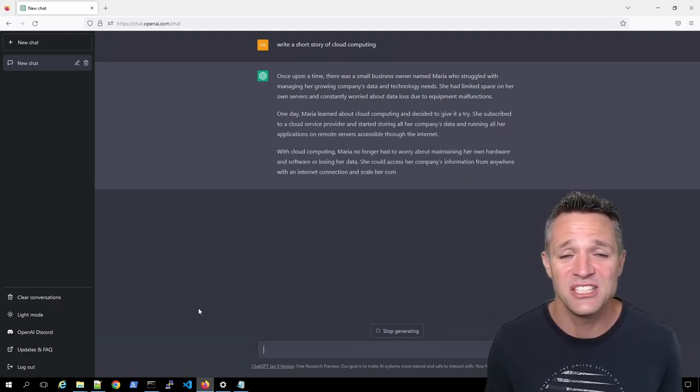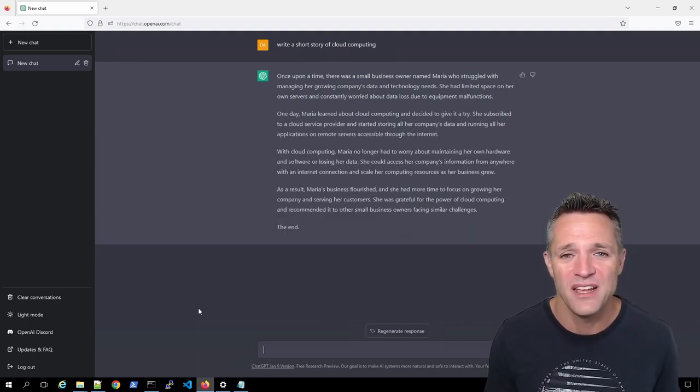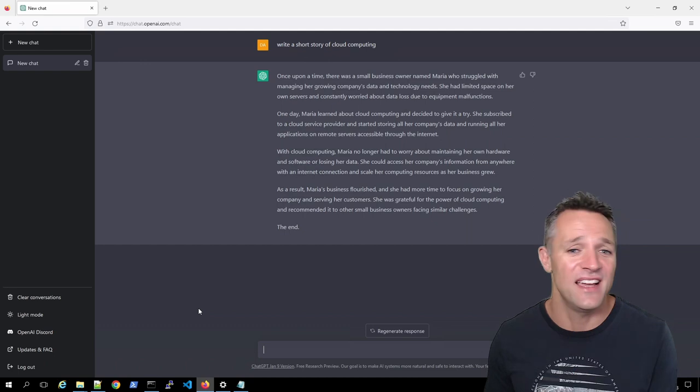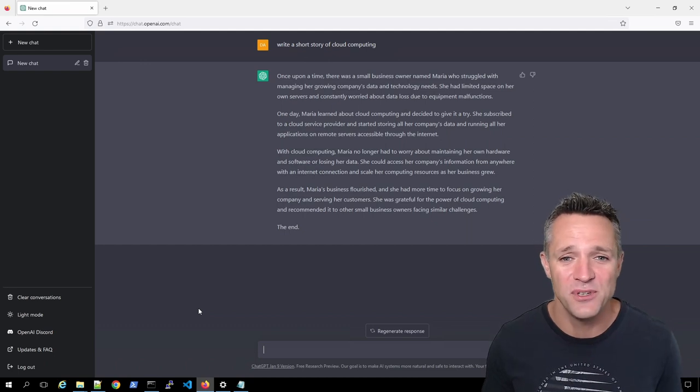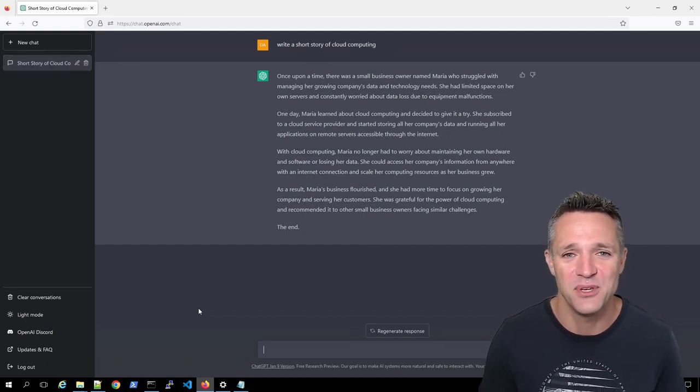Now the artificial intelligence is generating all of this output and it has produced a beautiful short story on cloud computing.